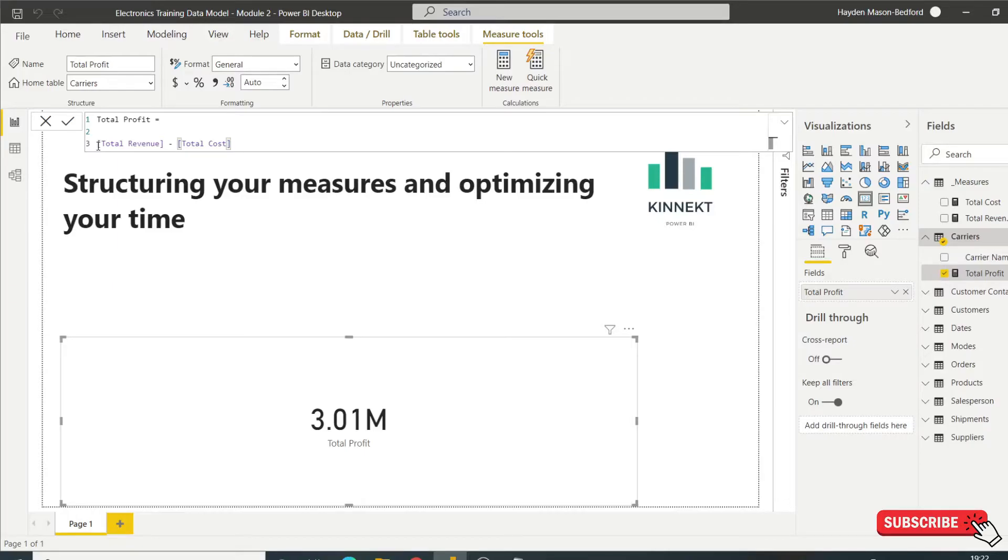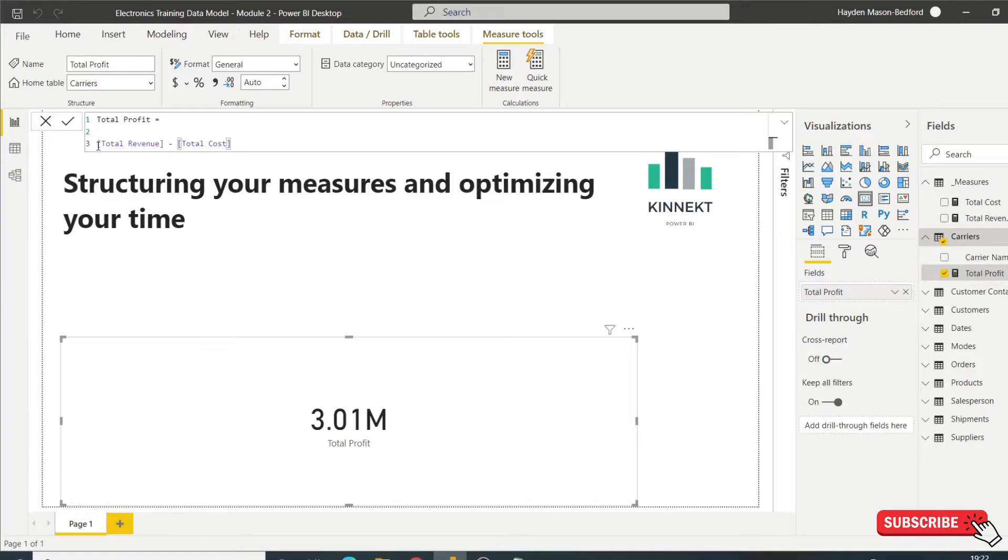It's a quick one. It's really to show you the best way to optimize your time and how to build up your measures and structure your data model properly. Thanks. If you're just finding us for the first time, please hit subscribe, hit that like button if you enjoyed it, and I'll catch you next time.